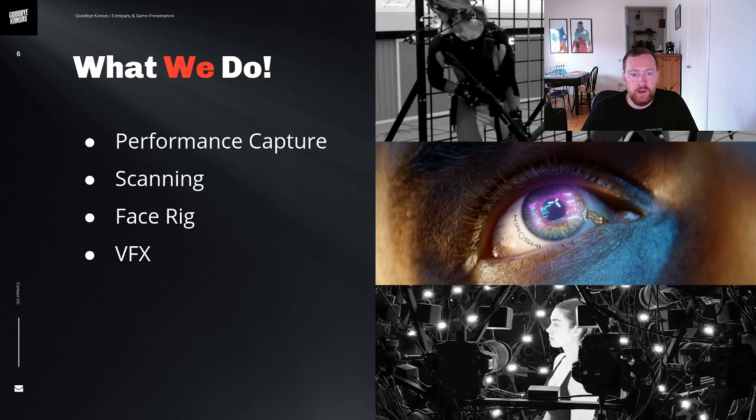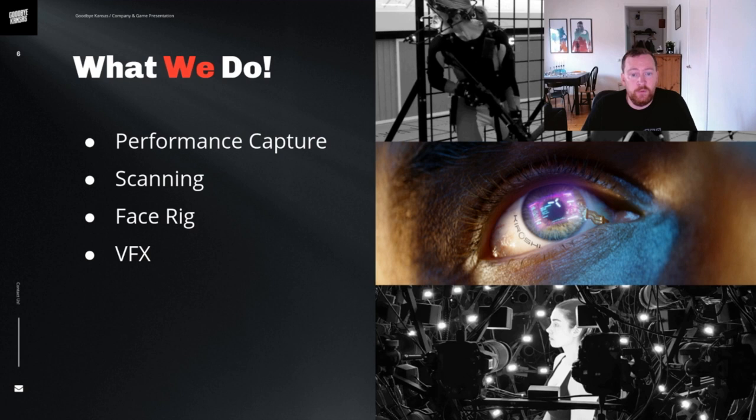At Goodbye Kansas we do performance capture, we have an in-house stage, we do scanning, we have both a face and body scanner available in the office. We also deliver face rigs for a lot of external game clients and in addition to that we also do a lot of other normal VFX of course for cinematics, film, TV and advertising.